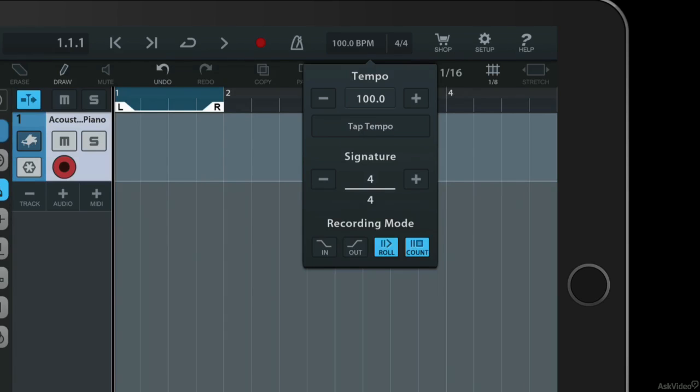Another option is called roll and what that does is it basically plays back a few bars of the music without starting the playhead. So it kind of gives you a run up, gives you a heads up so that you can get ready to play and record having heard a bit of the music before it's actually started recording.